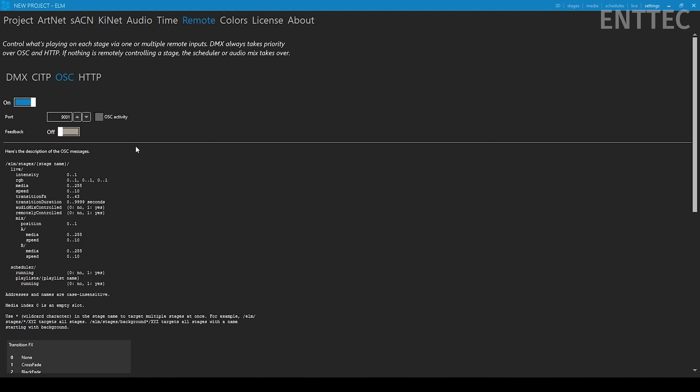From here, you just need to note down the port that's being used. The default in ELM is 9001, but you can change it if desired. Feedback can be left off as it's not needed for this design. You'll also notice the aforementioned list of OSC command strings can be found here, so you don't need to go digging through the manual if you have ELM opened up in front of you.